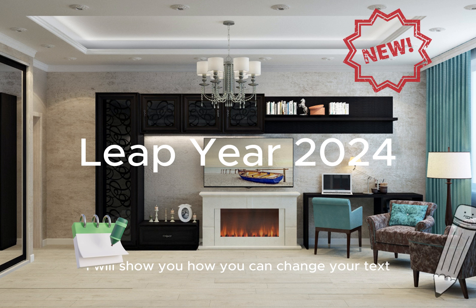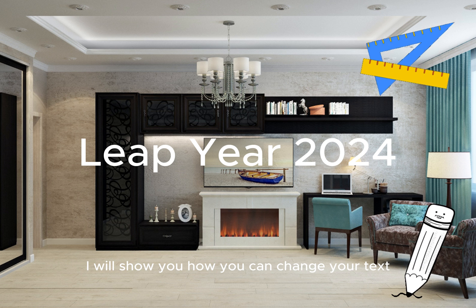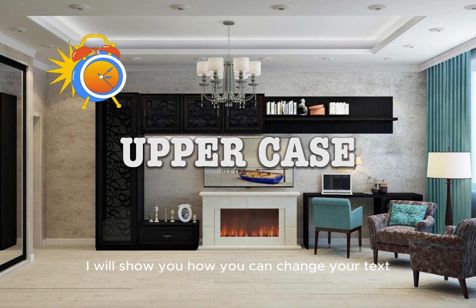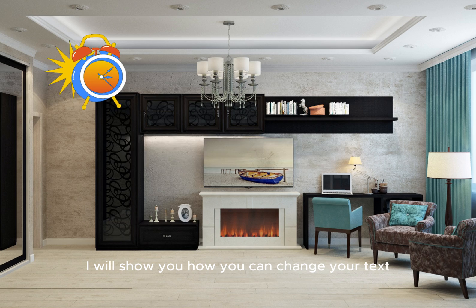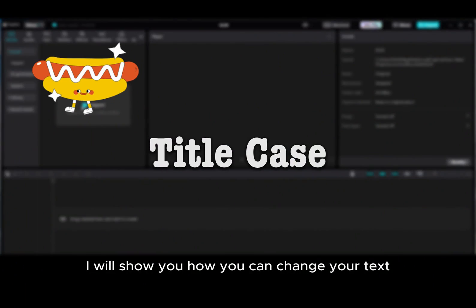In this tutorial, I will show you how you can change your text from uppercase, lowercase, and title case.